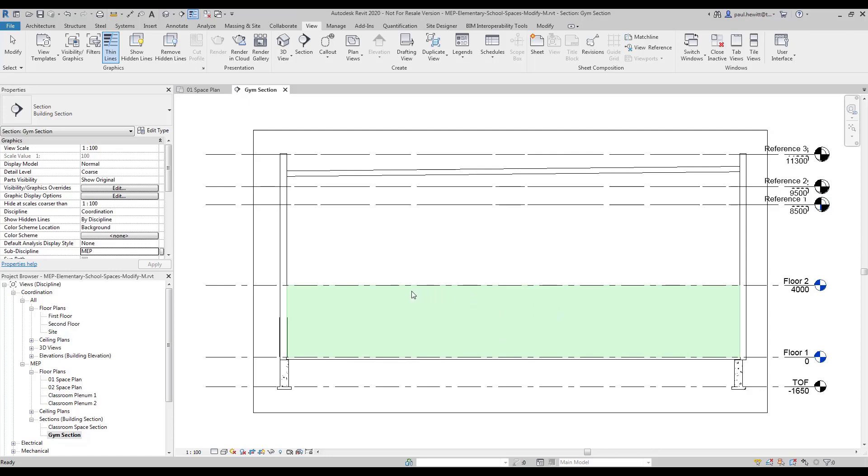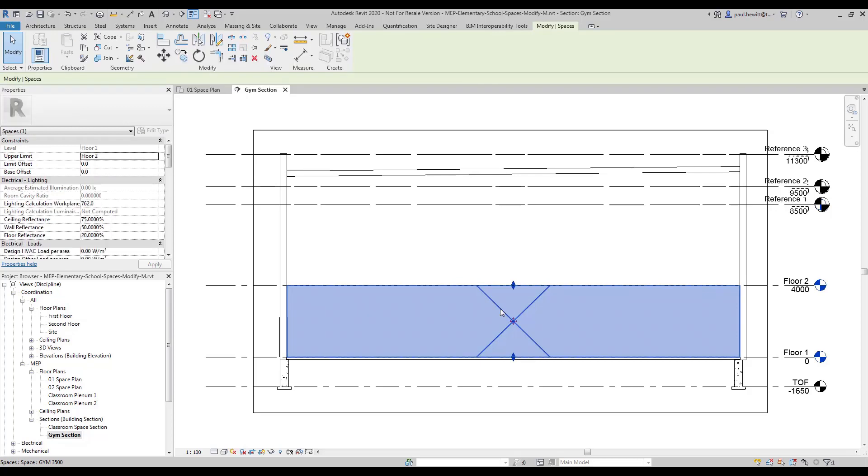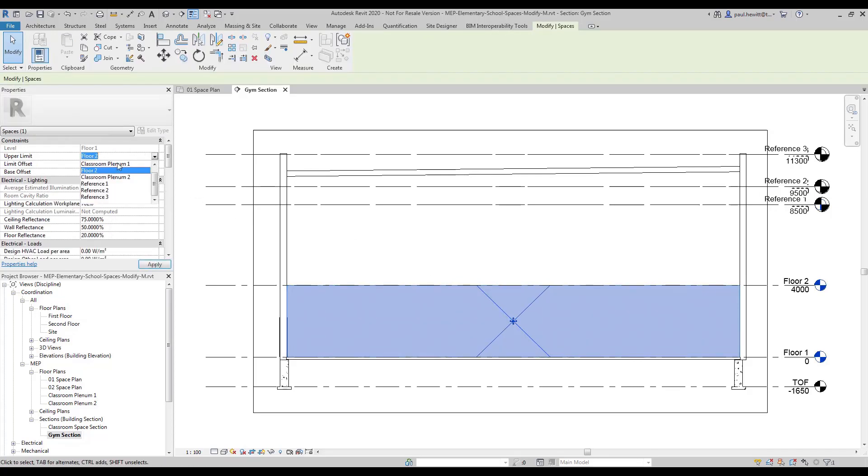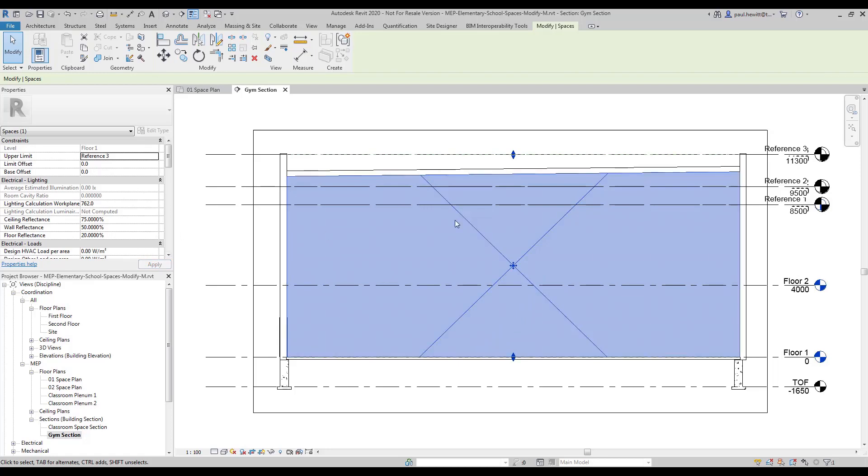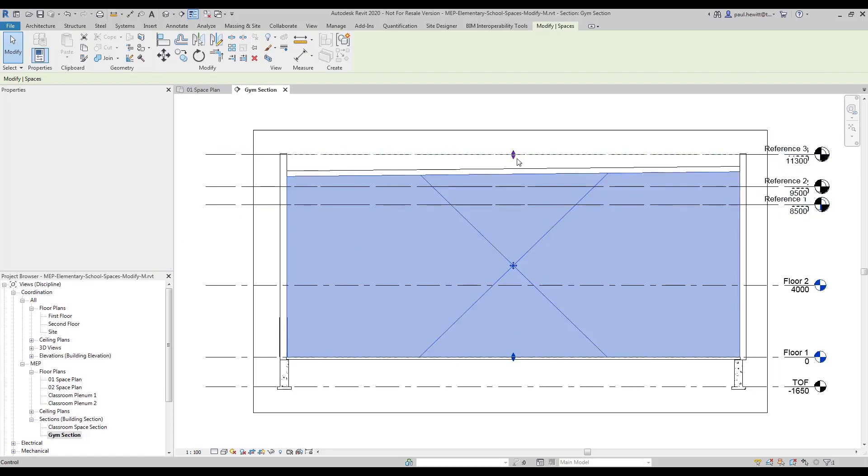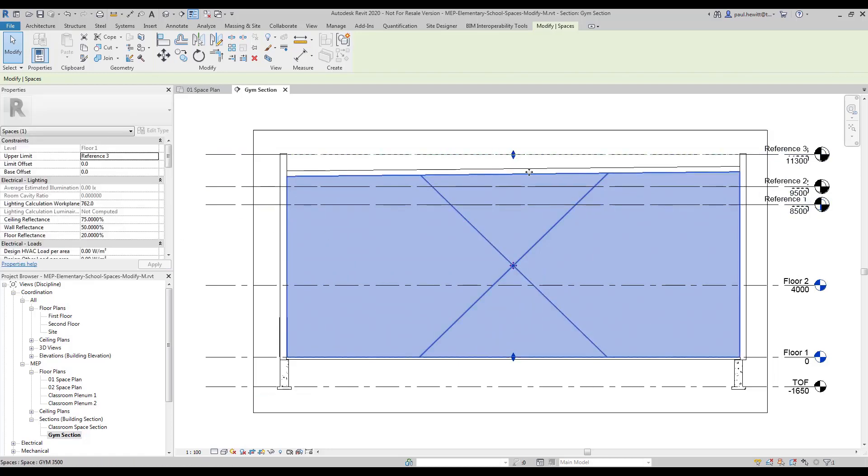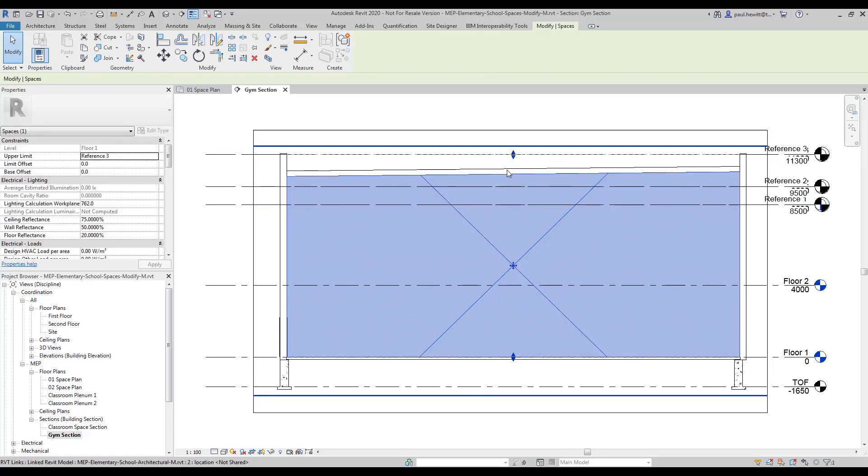So as you can see there's a problem with this space, it's not actually going up as far as it should be. So let's select the space and change the upper limit right to the top to Reference 3. When we apply that you'll see that the space actually stops where the roof line is.